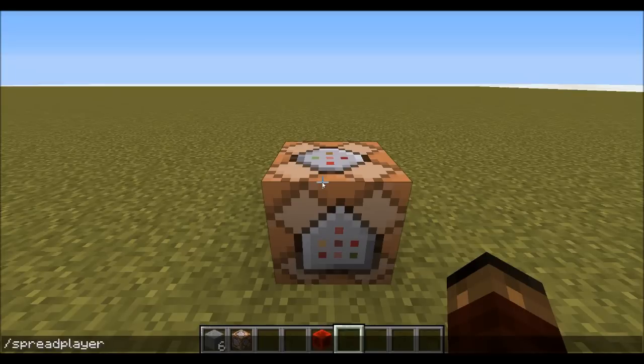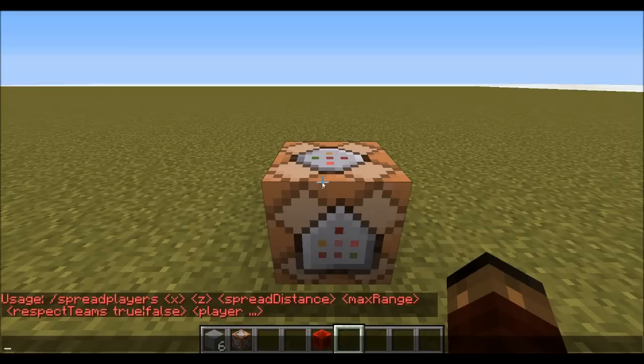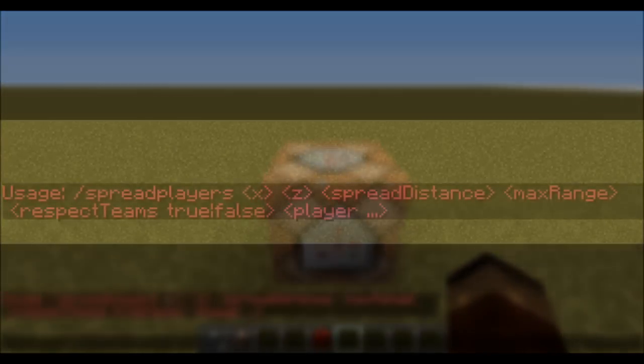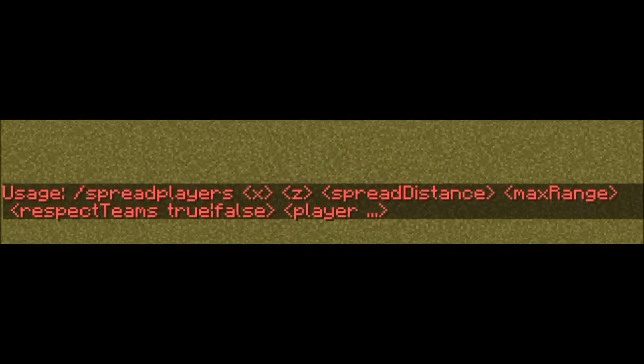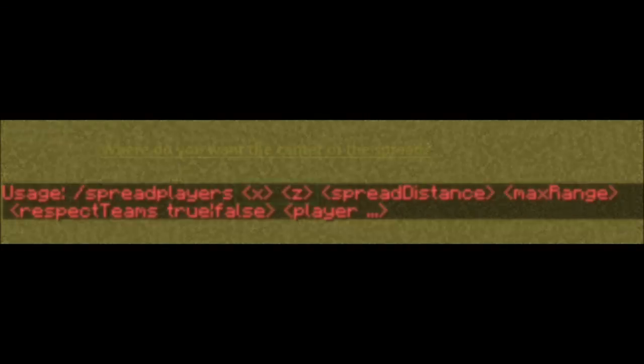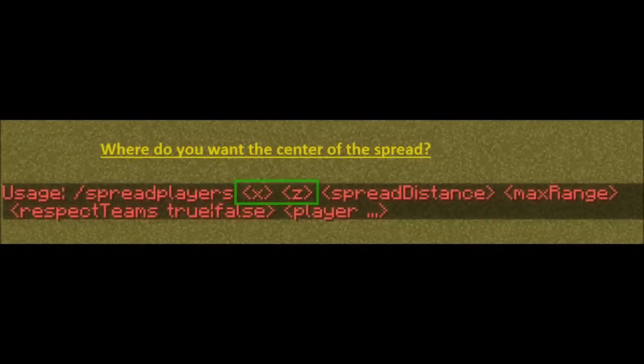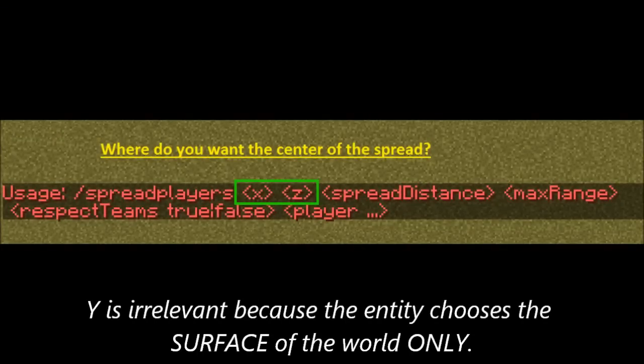In this tutorial, we are going to be focusing on the spread players command. As you can see, the spread players command consists of two coordinates, your x and your z.